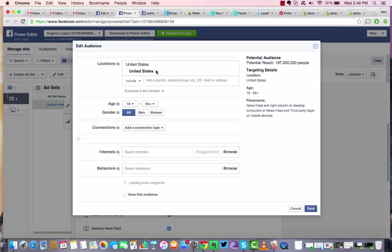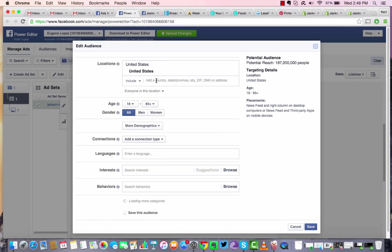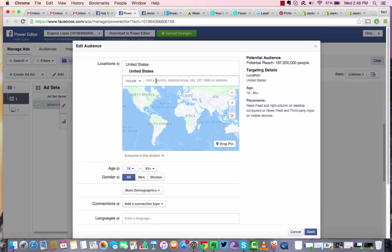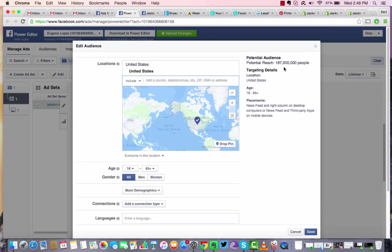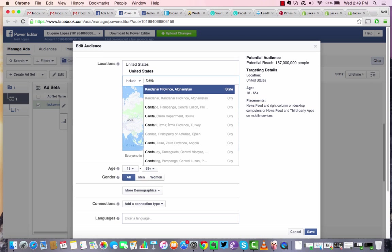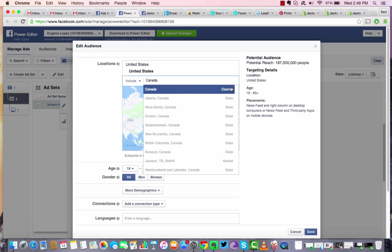So let's say we want to do United States and our potential reach is 187 million people. So I'm going to add a few more countries here just to get a better reach over time.